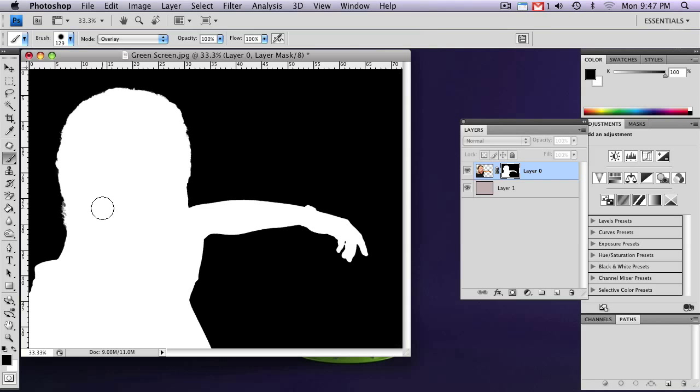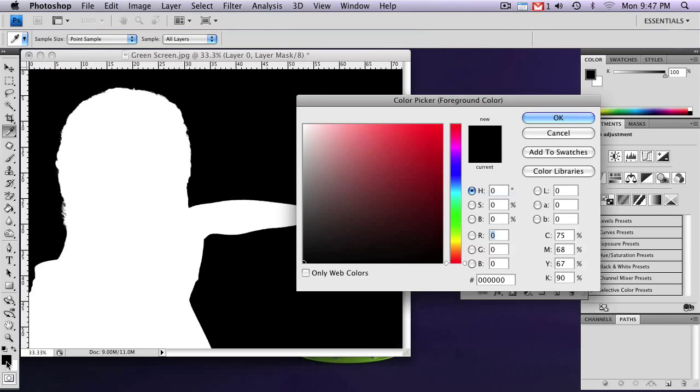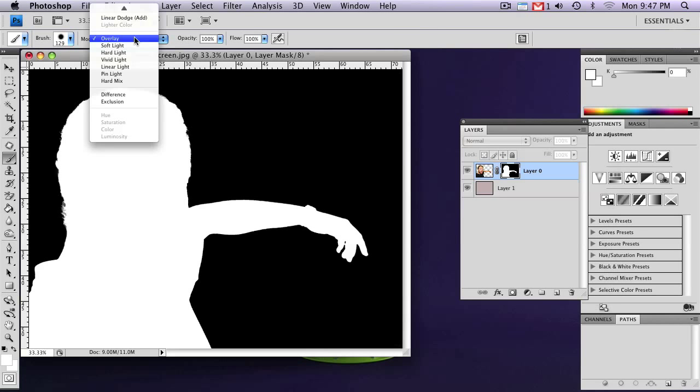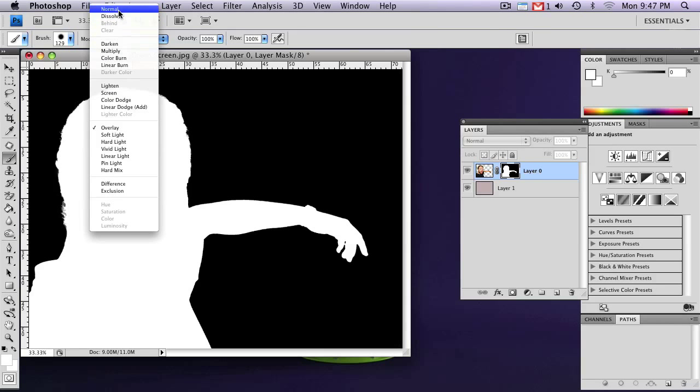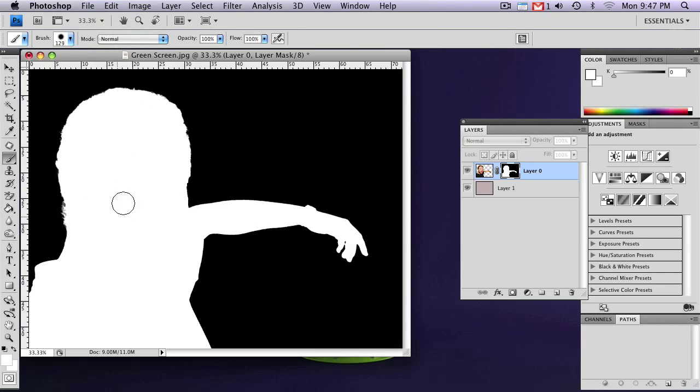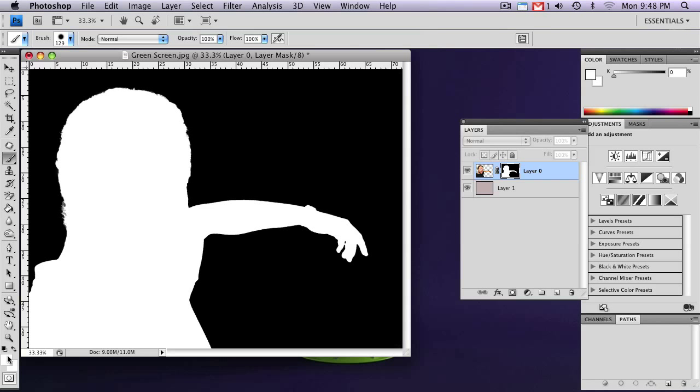If you do have any gray, if it's on the white, just switch your paintbrush to white. And change your mode back to Normal. And just paint over it. And if there's gray on the black area, just use the black brush. So once you're happy with your mask, you can click back.